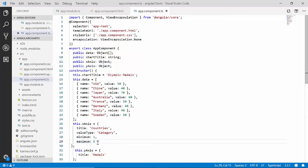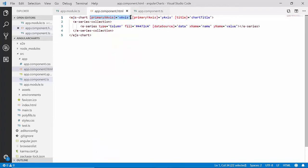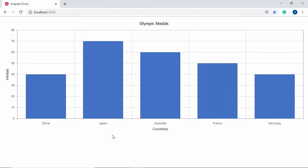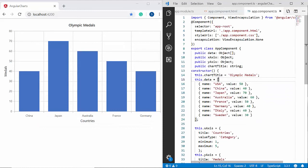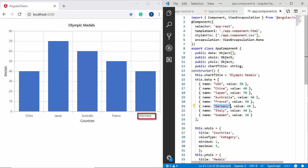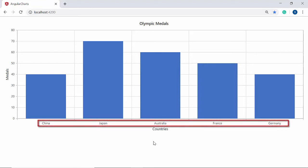These values allow me to display data source items whose index ranges between 1 and 5. Now let's view the chart output — you can see the chart displaying data items starting from China to Germany. You can verify this from the data source where China lies at index 1 and Germany at index 5. Like minimum and maximum, if I want to set a custom interval on the x-axis, I can use the interval property. The default interval is 1, so the chart displays all data items from China to Germany.